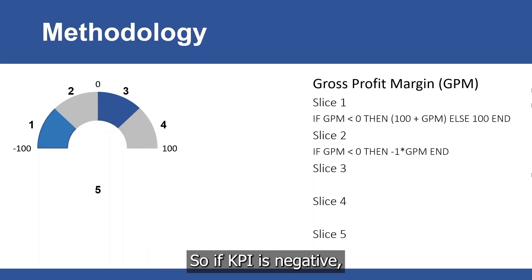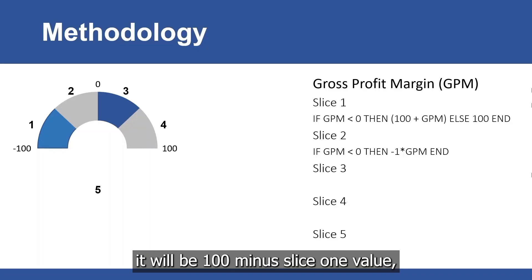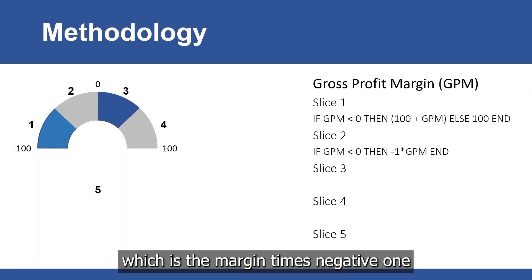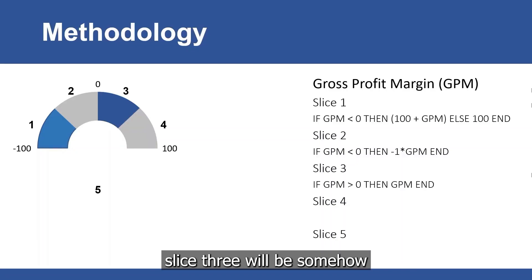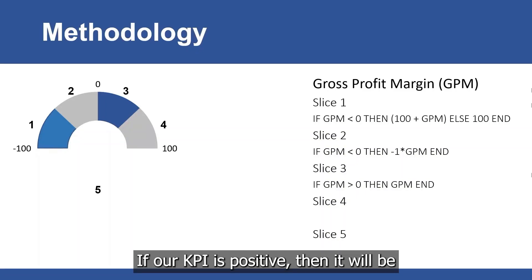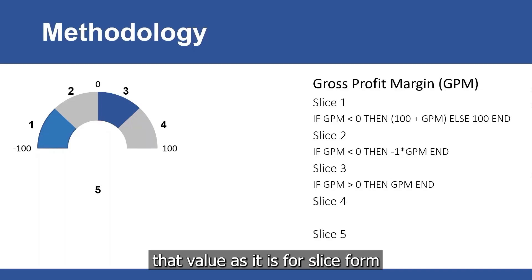If KPI is negative, it will be 100 minus slice 1 value which is the margin times negative 1. If it's 0 or positive, slice 2 is 0. Slice 3 will be somehow similar to slice 1. If our KPI is positive, then it will be that value as it is.